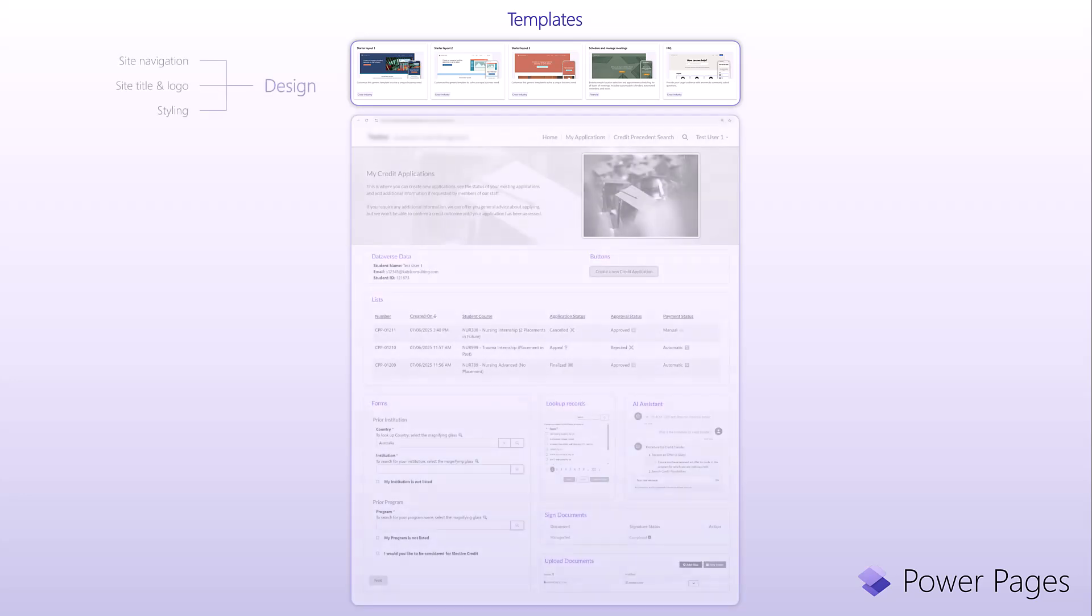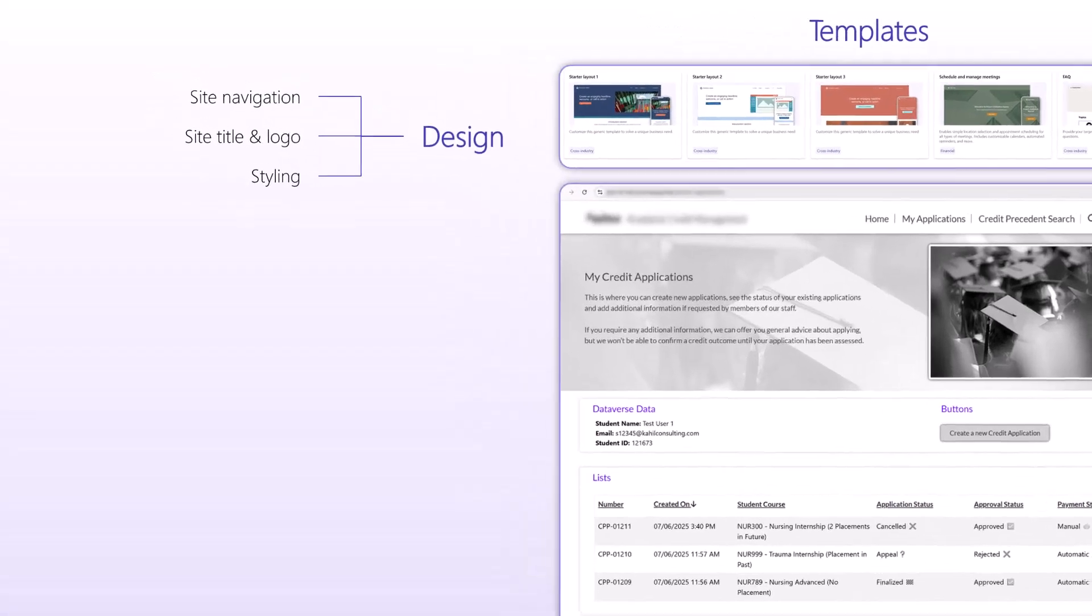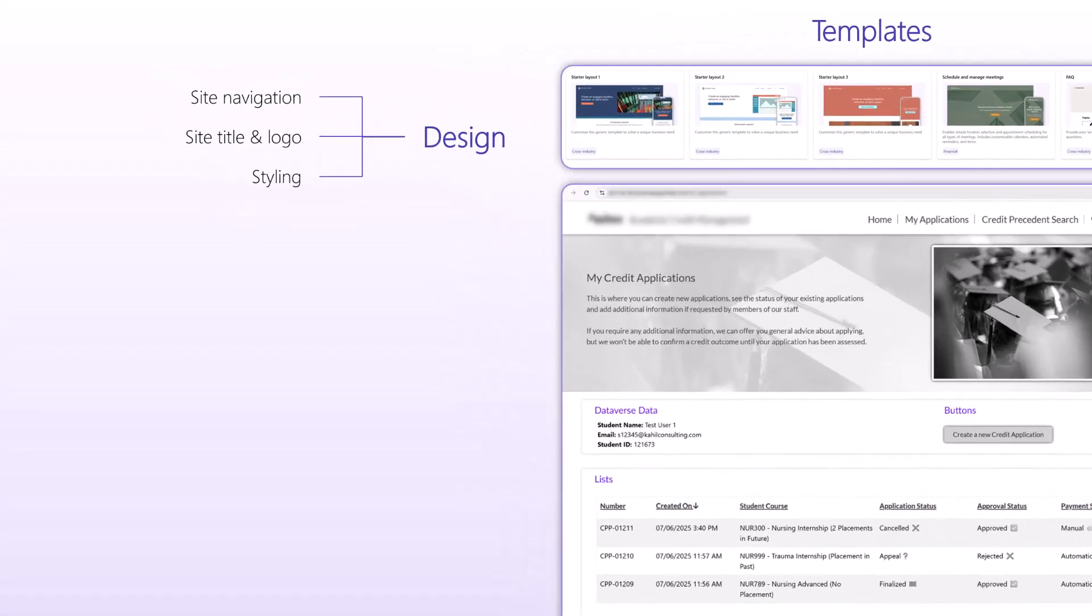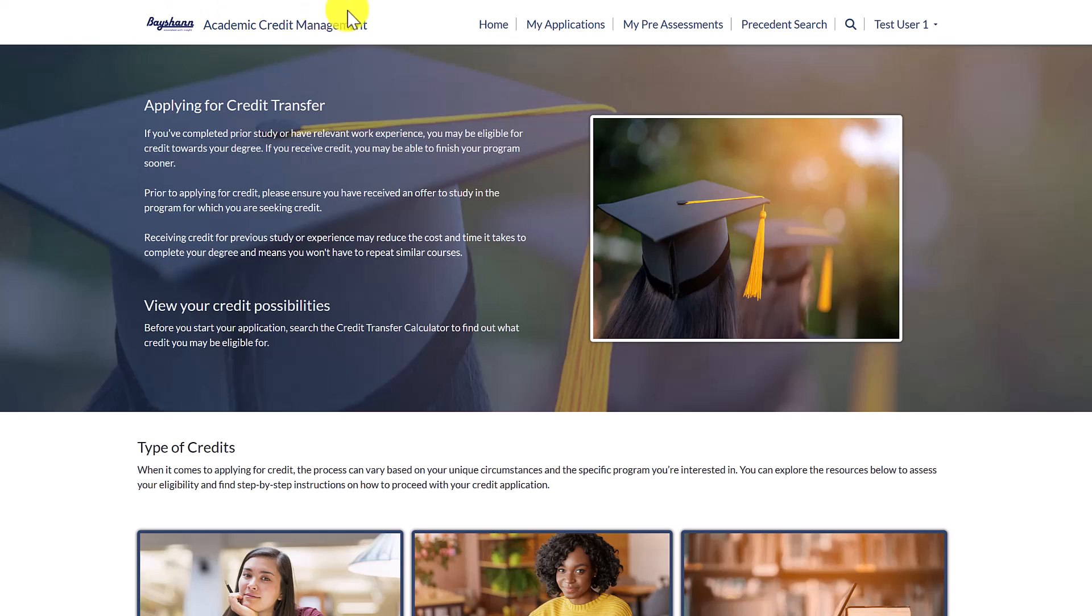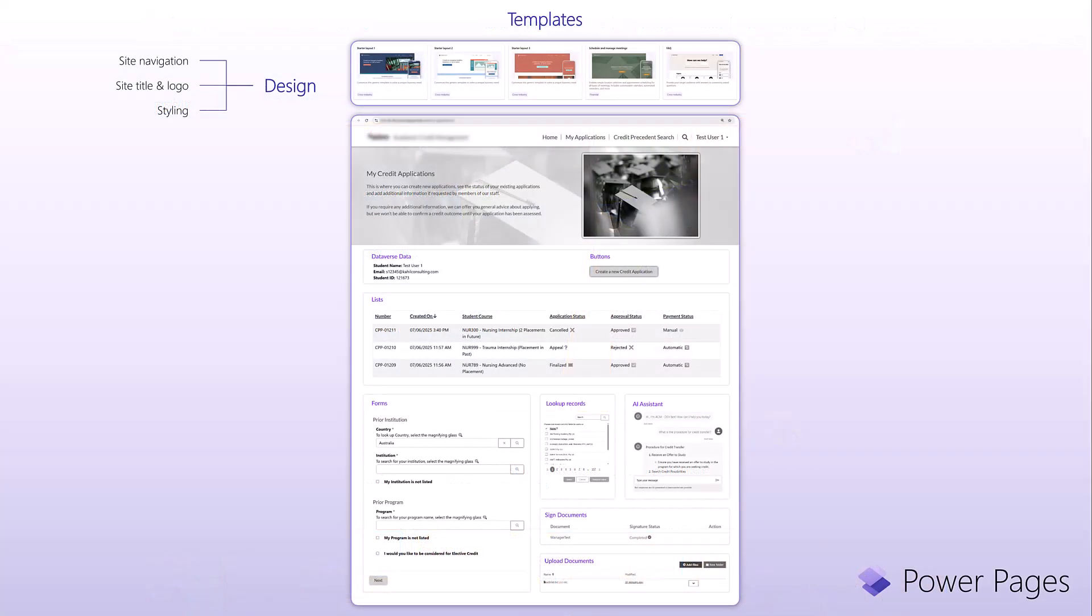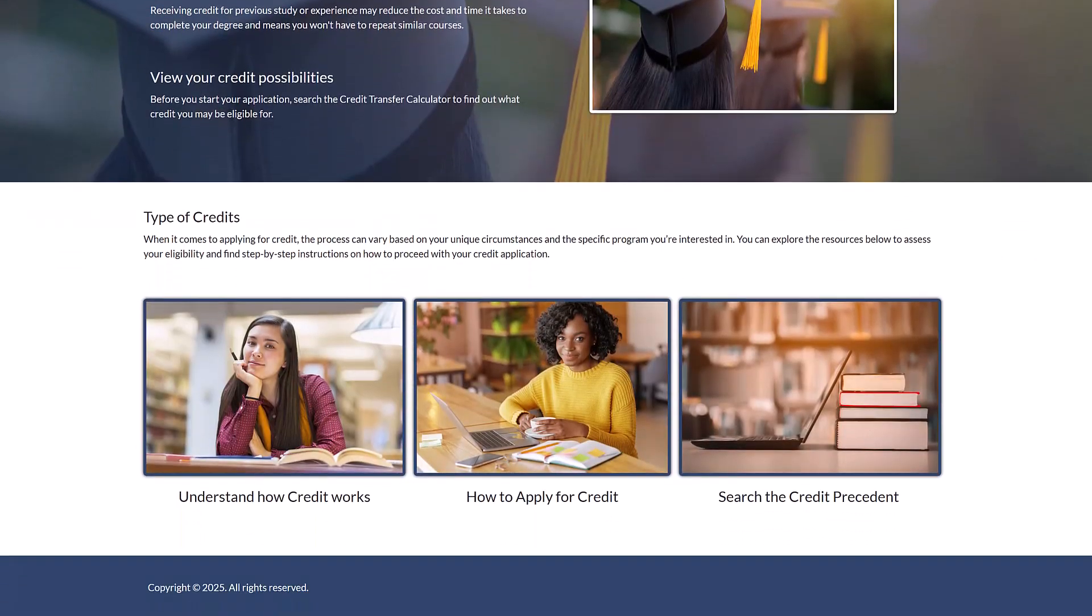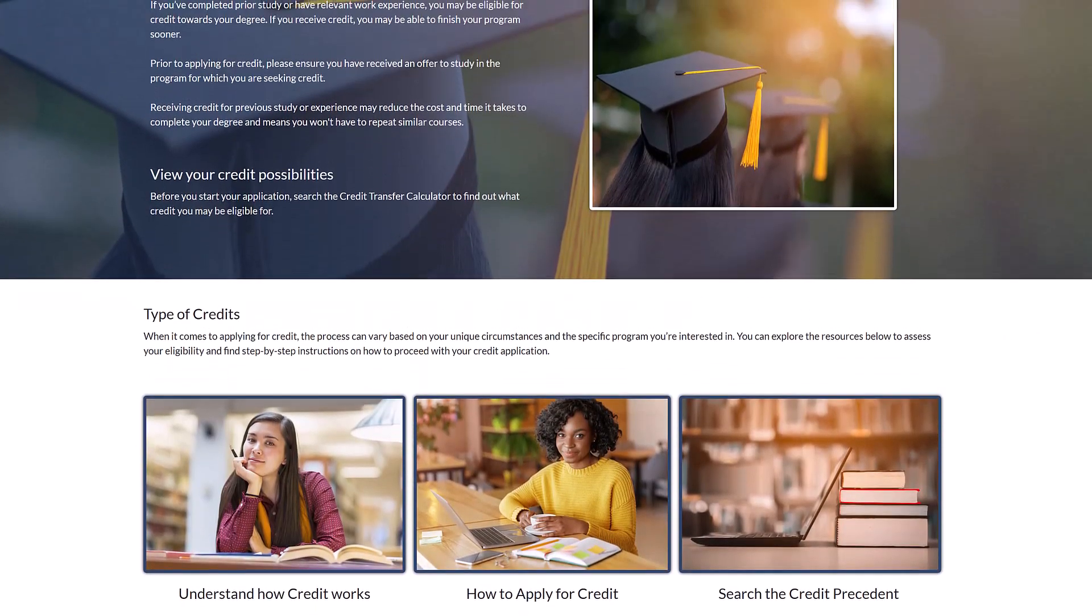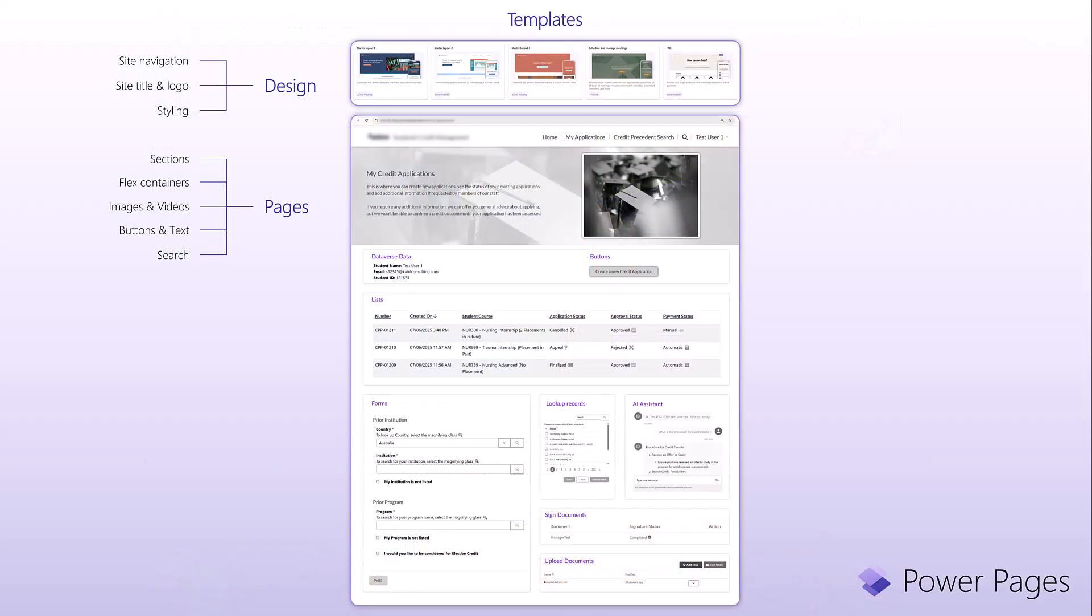Once you have created your website, you want to spend a bit of time designing it from a UI and layout perspective. You can play with the site navigation, customize the logo, the title, the menu, the styling, the color, the fonts and so forth. So you have a lot of options to brand your portal the way you want. You can also create pages where you can insert sections. Your sections will include flex container, images, videos, button, text, search and so forth. And you can tweak those pages the way you want.